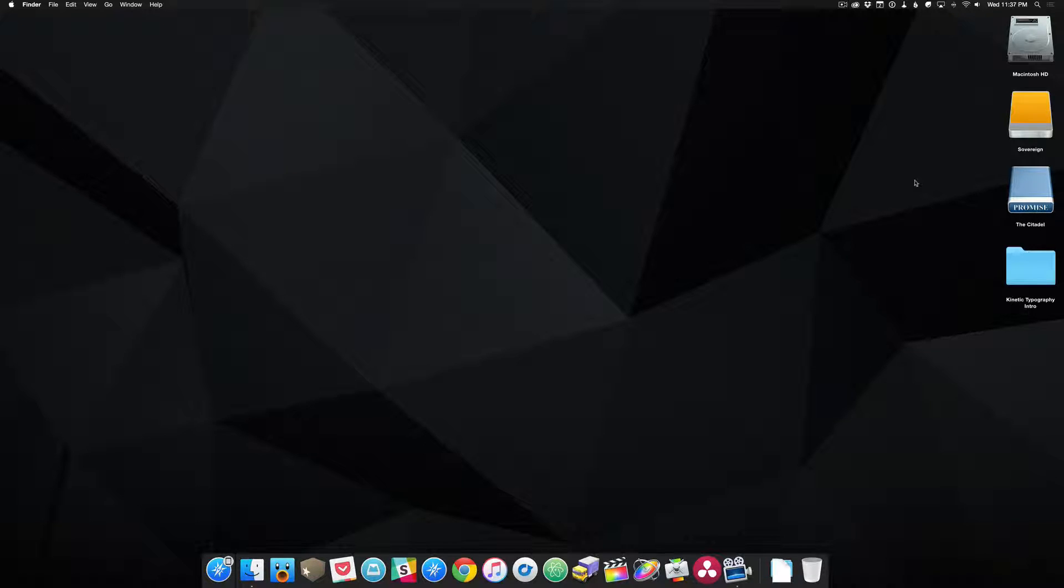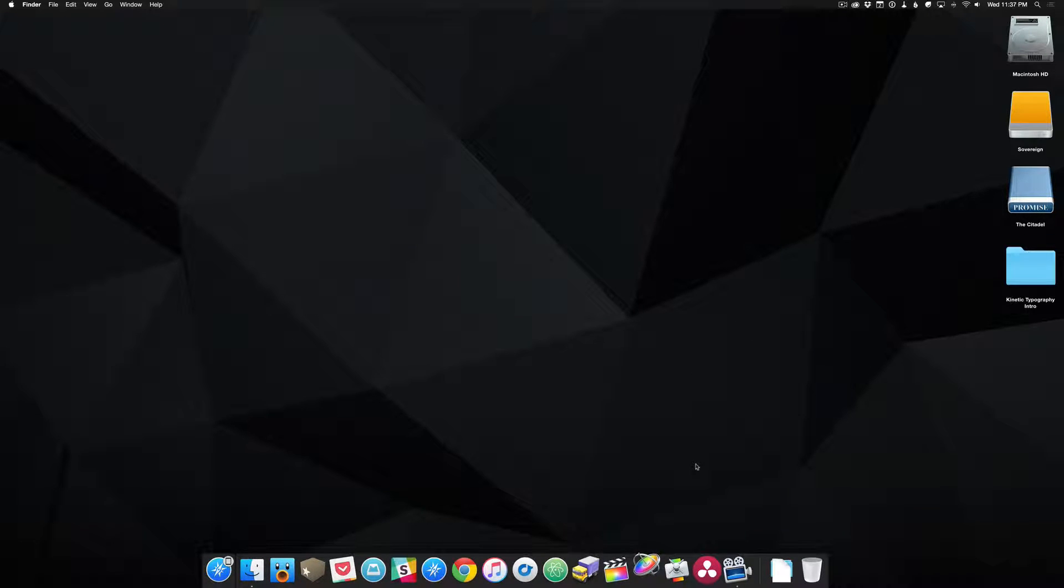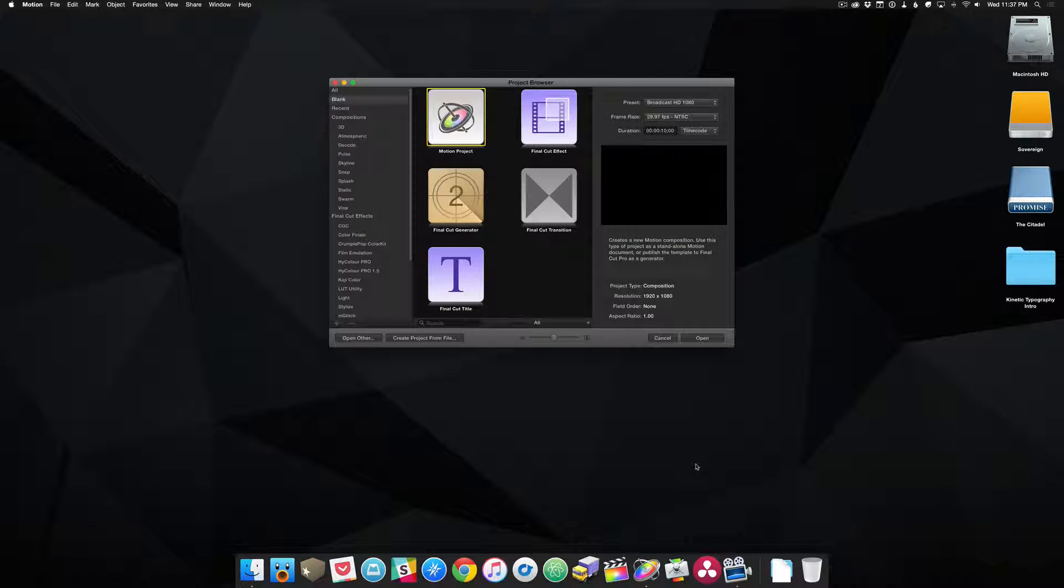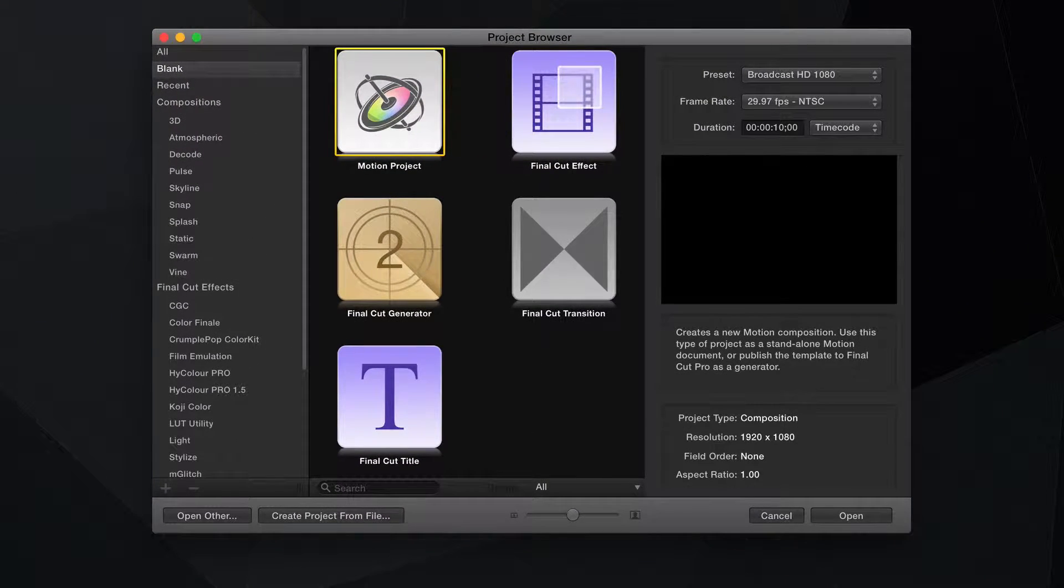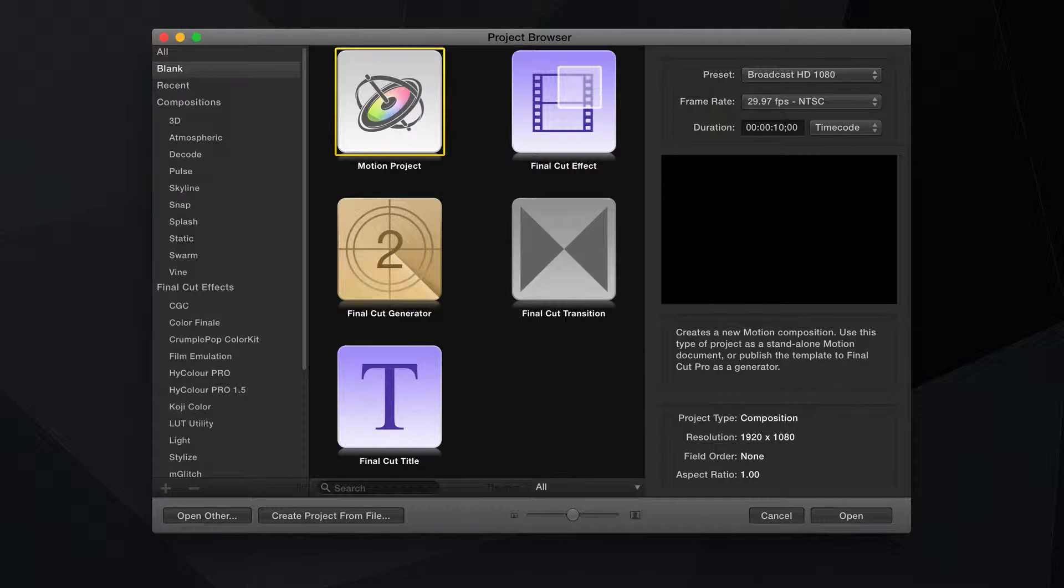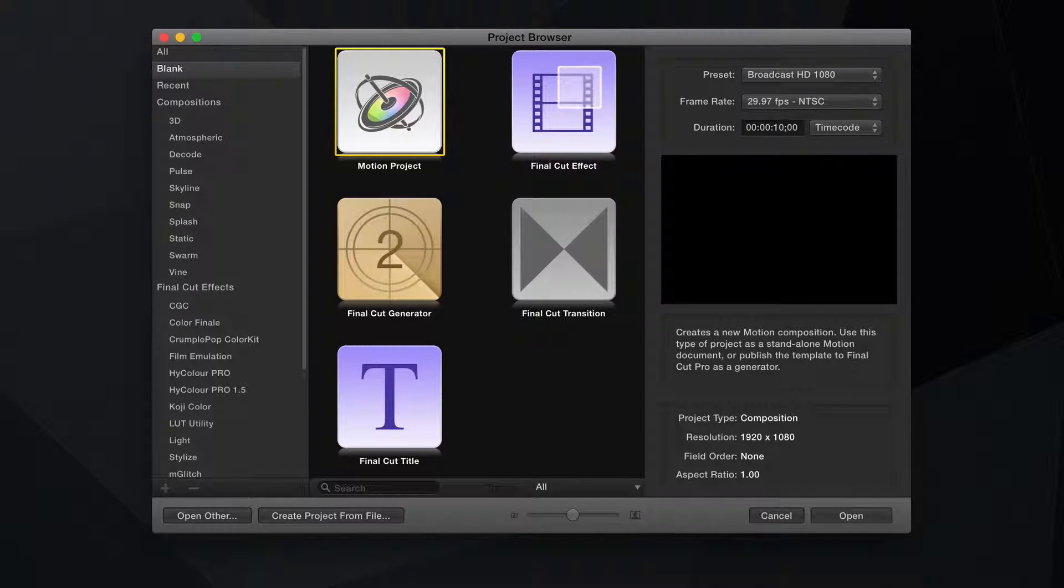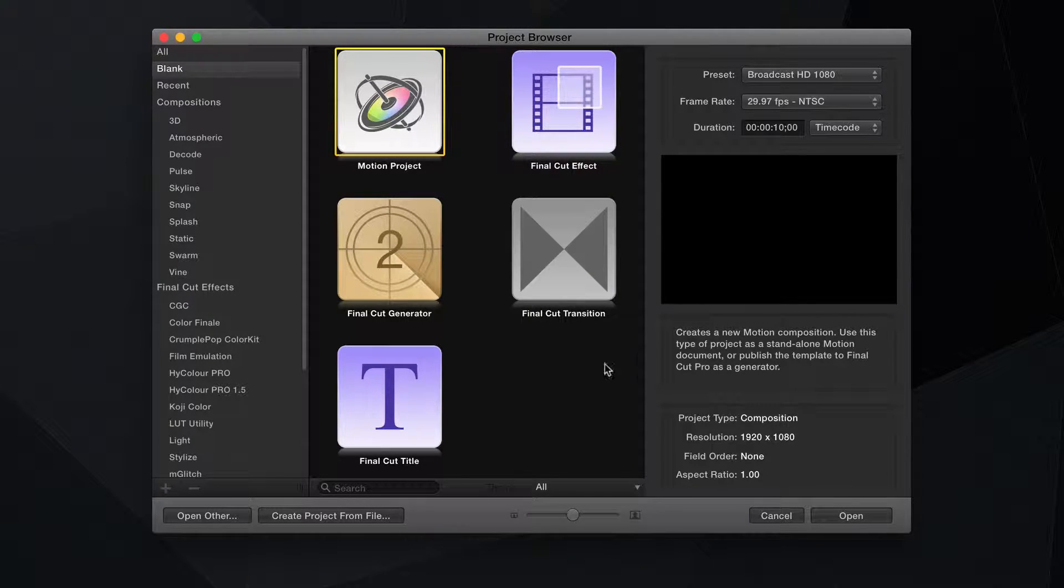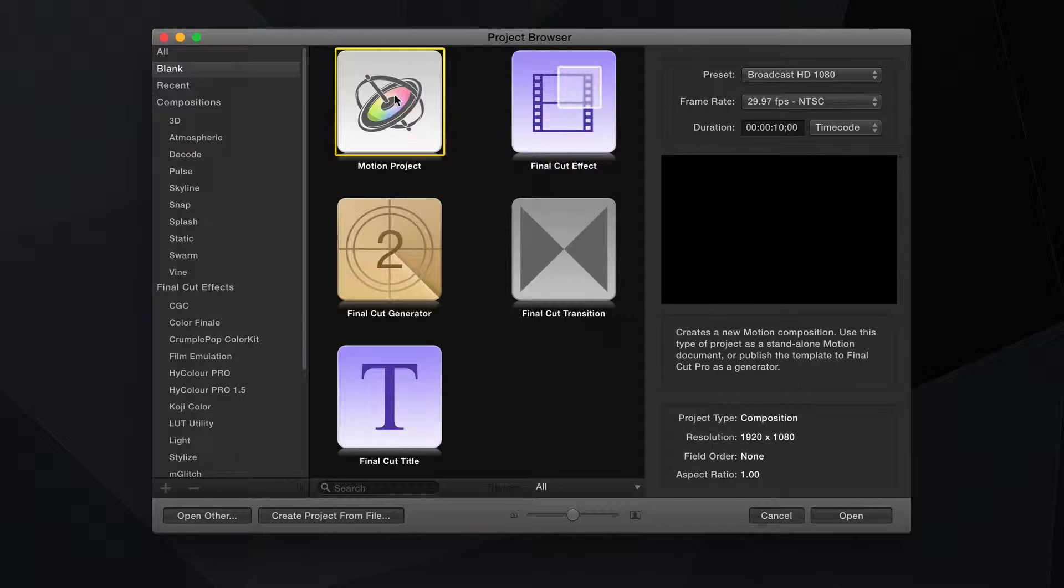So let's dive in by actually opening Motion. So I'm going to do that right now. The very first thing you see when you open Motion is this project browser, which is just a quick way to start a variety of compositions, most of them geared specifically for Final Cut Pro X. For the kind of thing we'll be working on, let's just make sure that Motion Project, which is just the basic vanilla project, is selected.